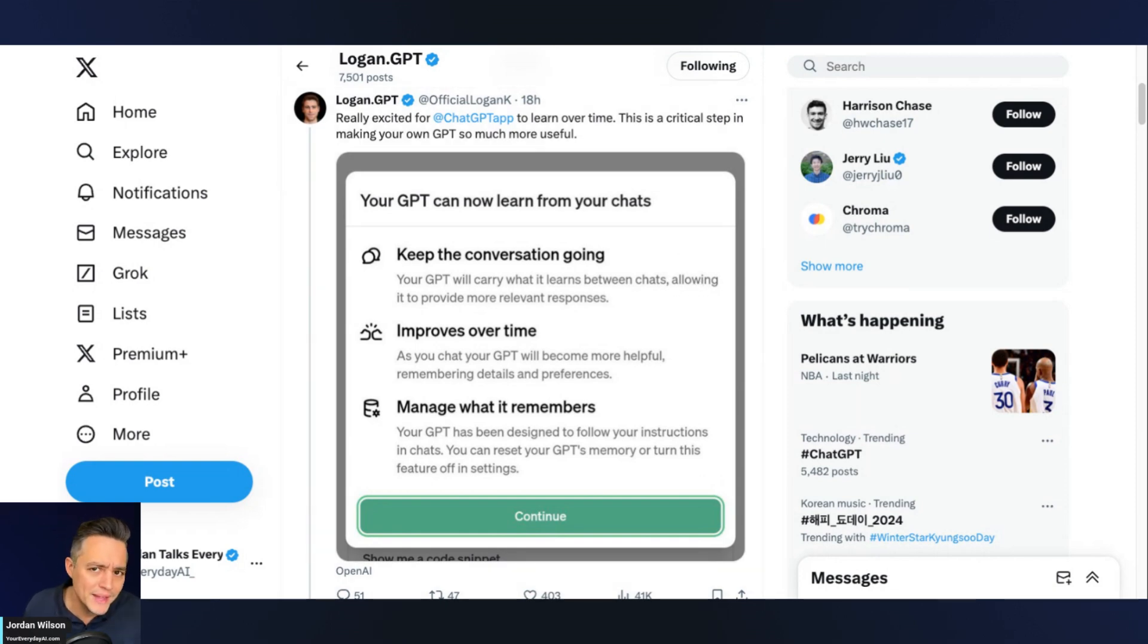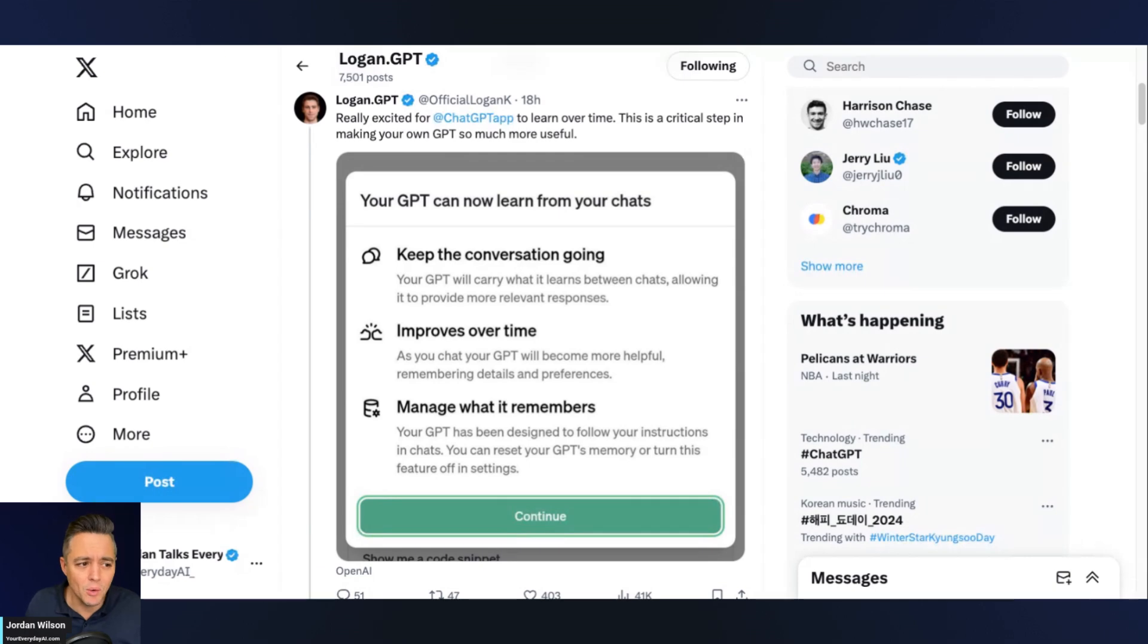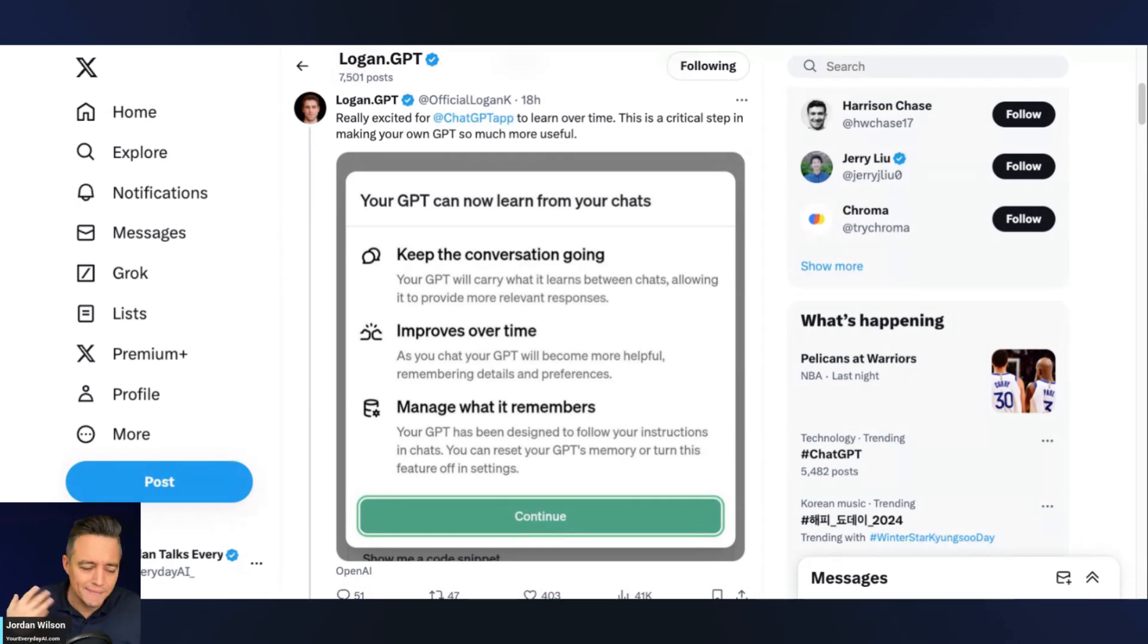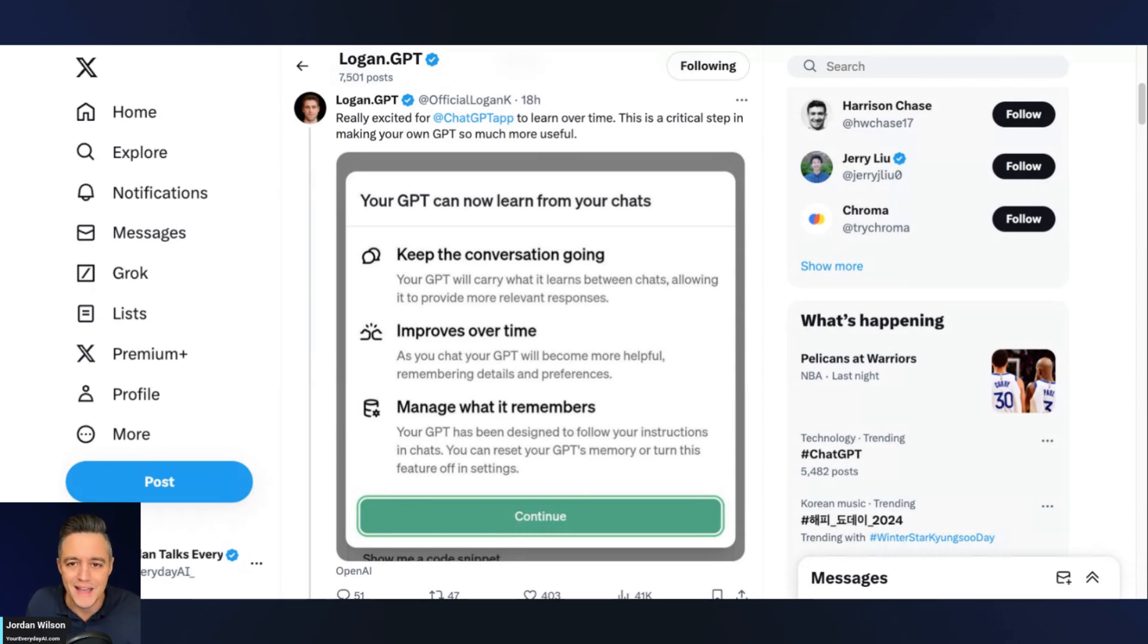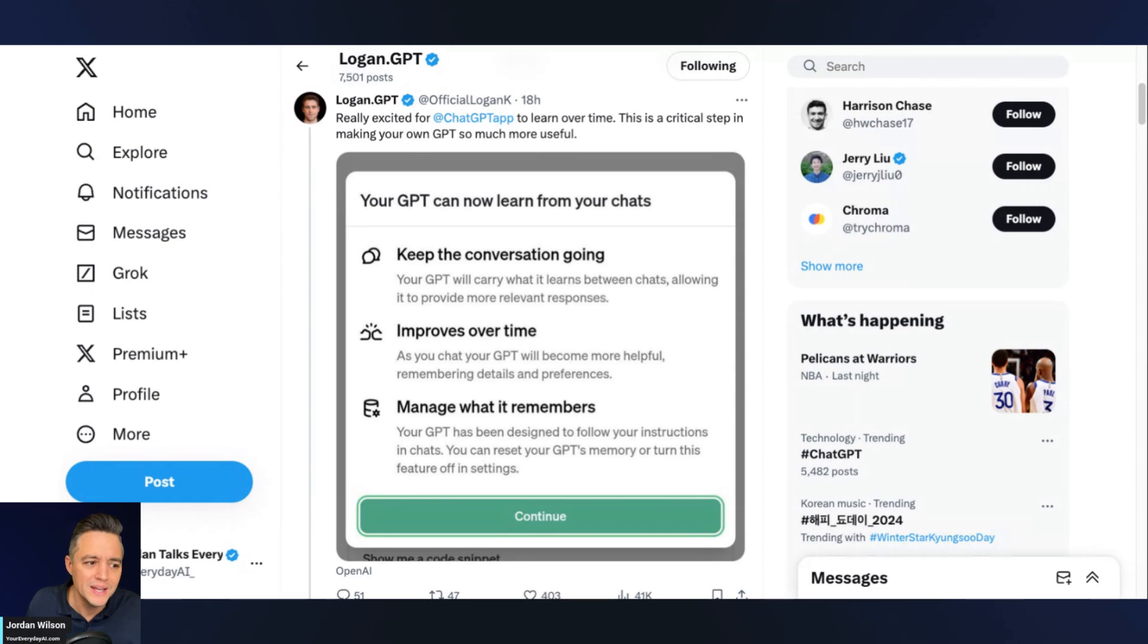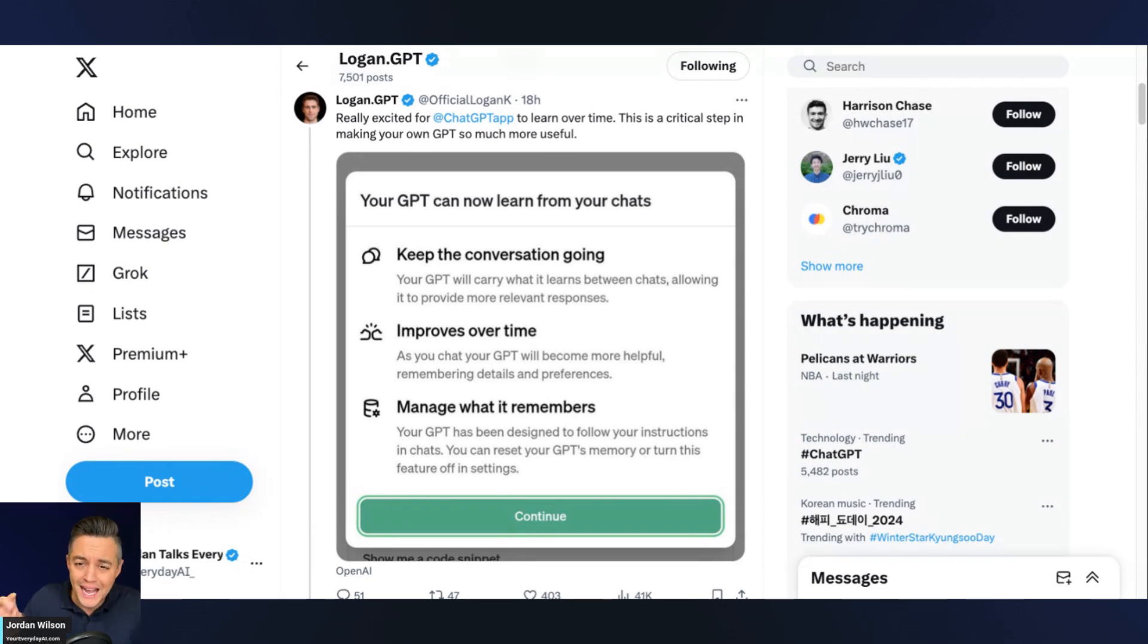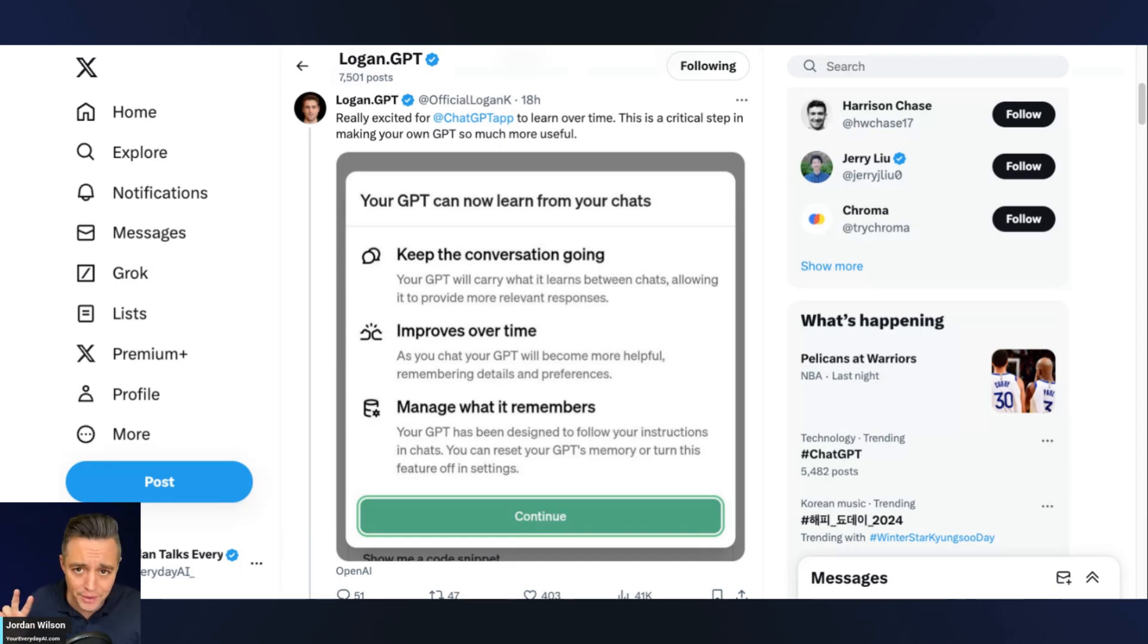So I'm not sure where that's been rolled out yet. Maybe it's only going to enterprise accounts. I'm not sure. We have a team account here at Everyday AI. We don't have access to it yet. So I'm sure we'll see some more details on that in the future. So although the big news here is probably the GPT store, I am just actually as excited about these two other pieces.